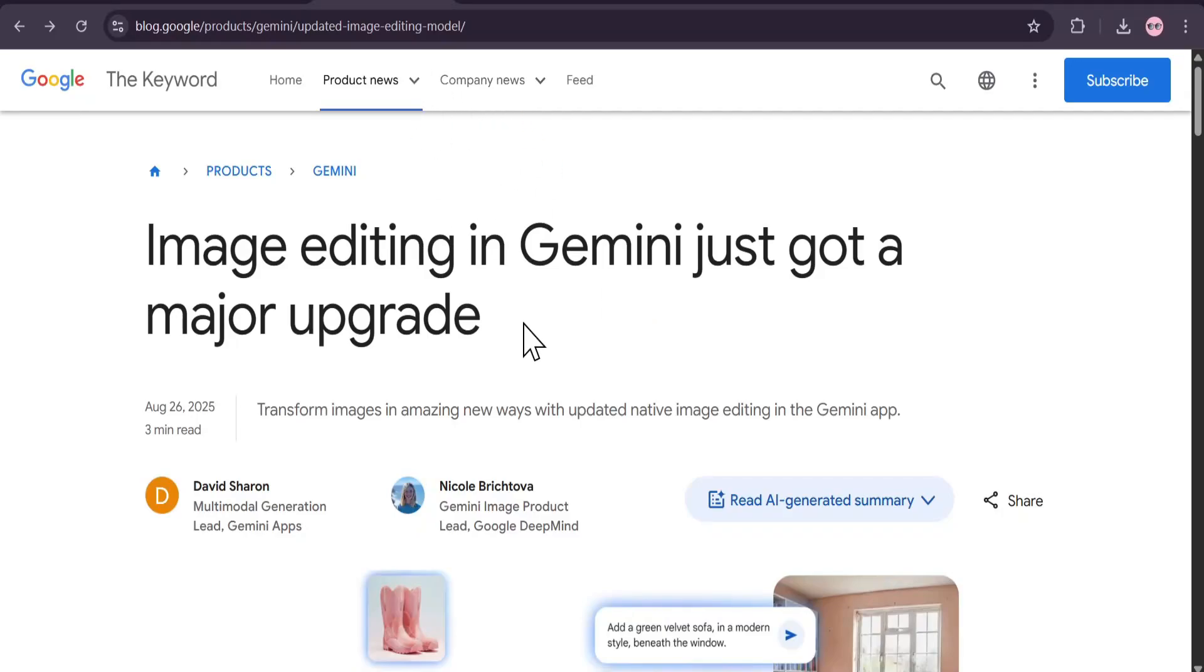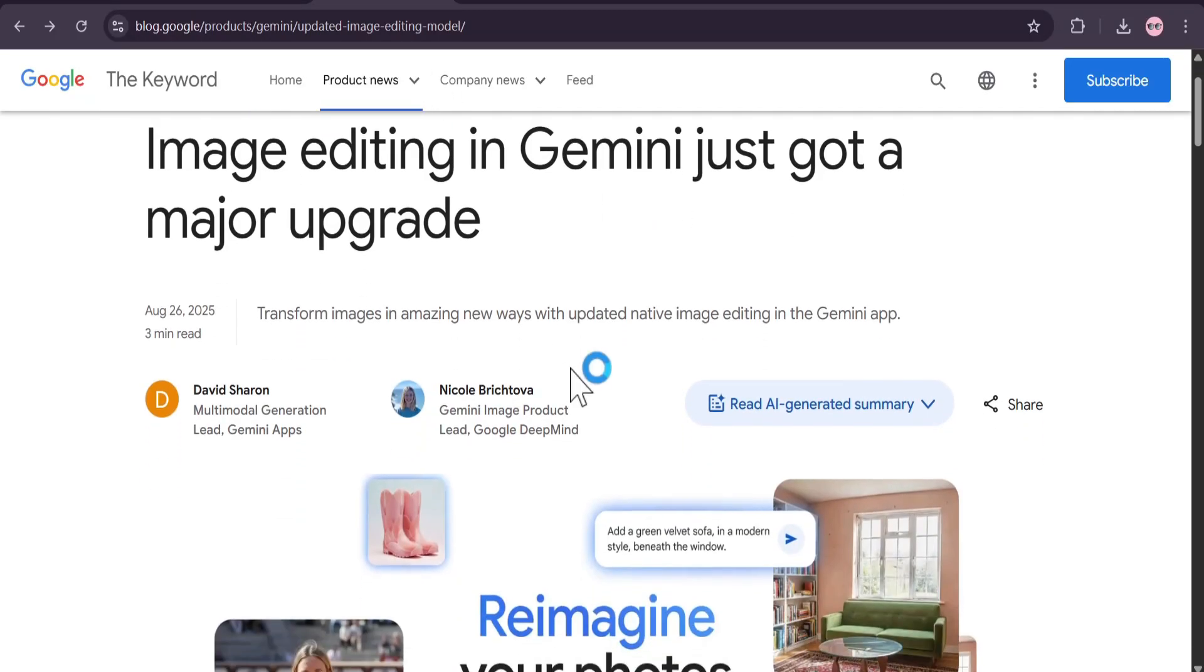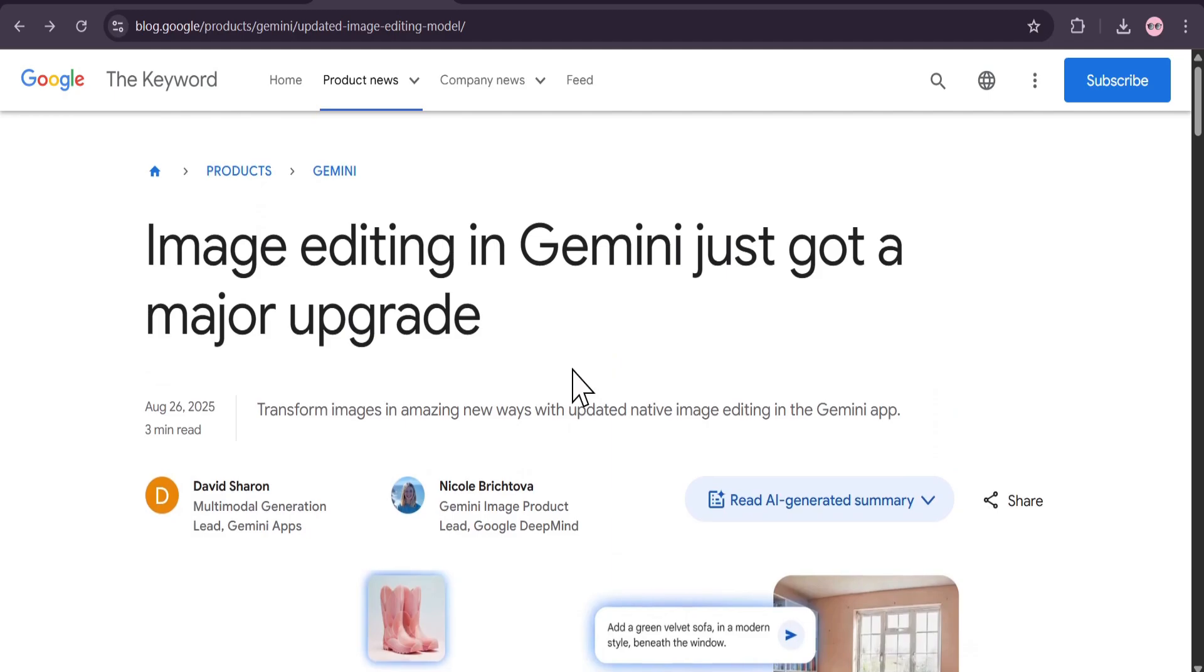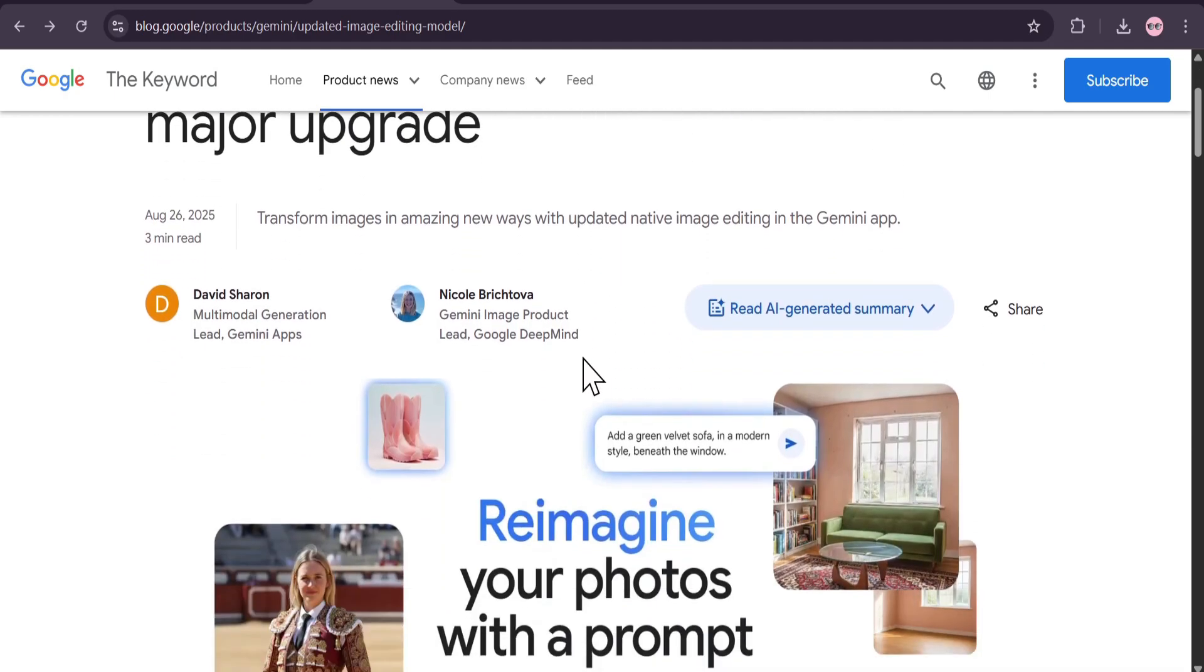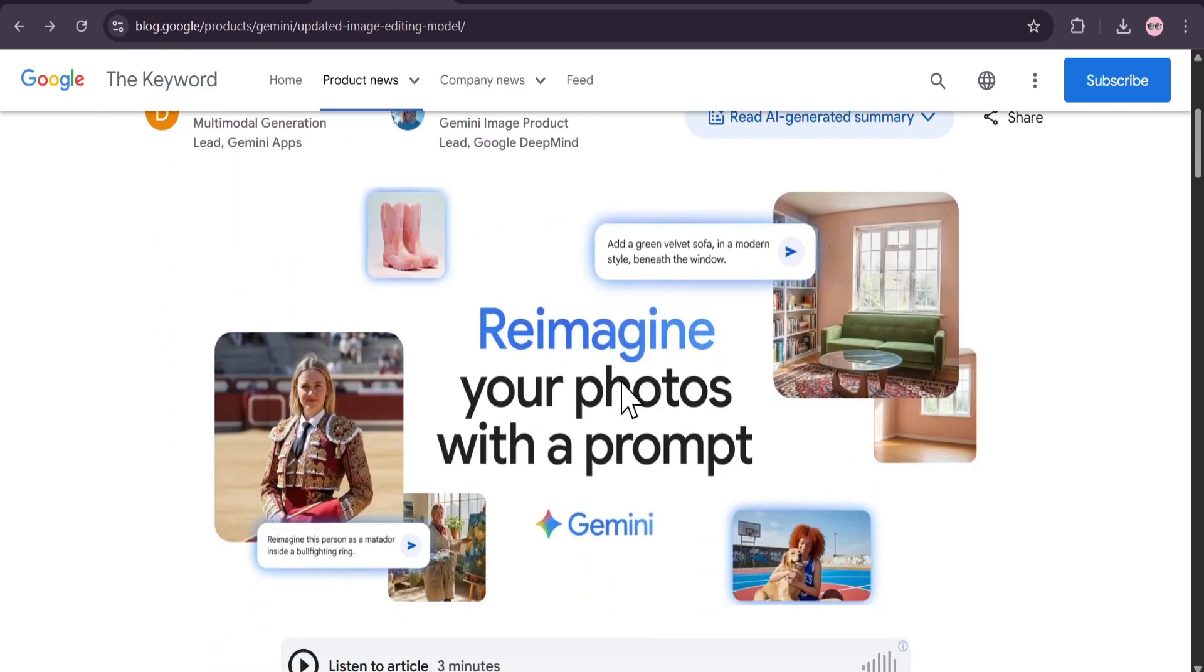Hey everyone, and welcome back! Google has dropped something that could completely change how we edit photos. Get ready to meet Nano Banana in Gemini app for free.